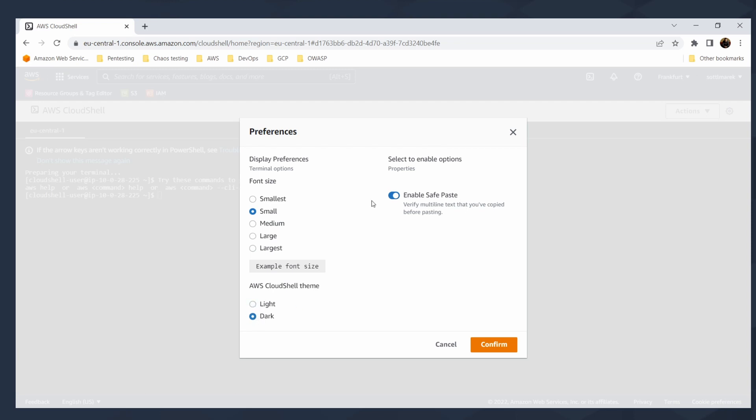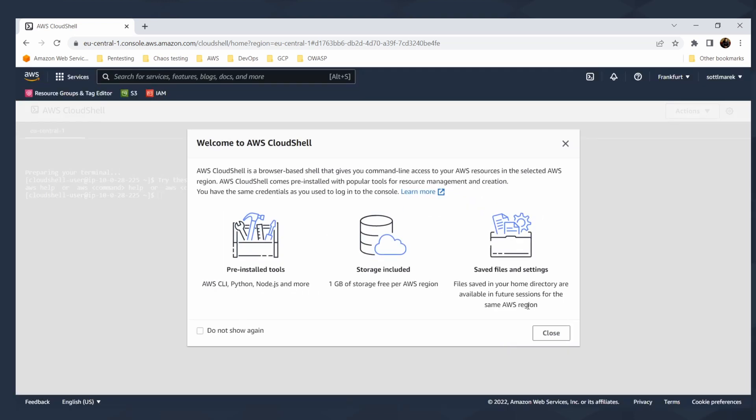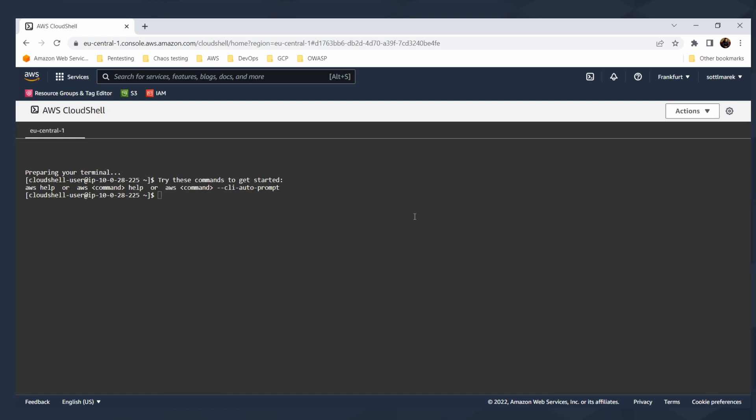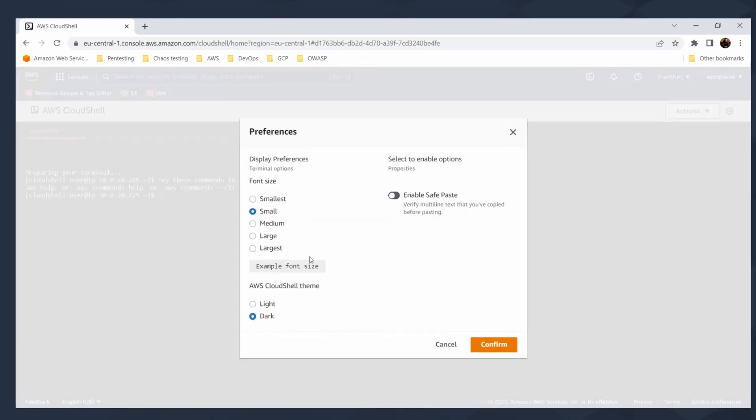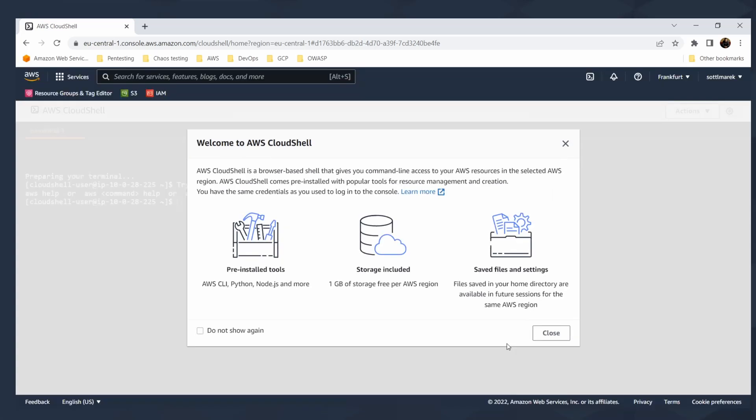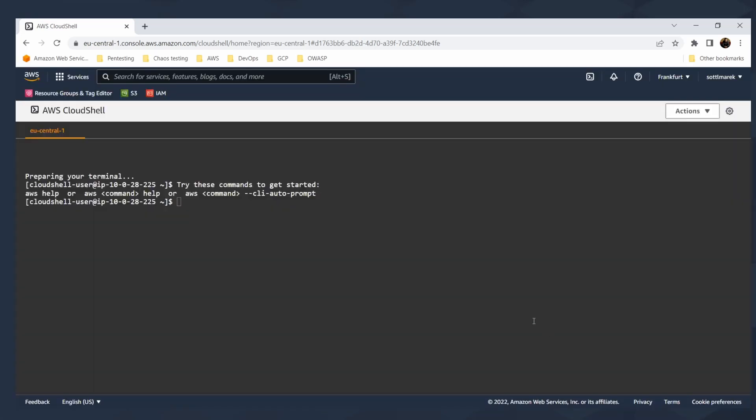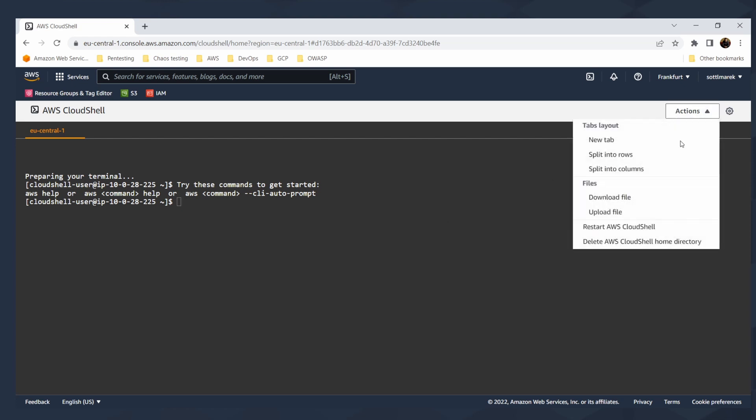You can enable save paste, which means you will verify multi-line text when copying before pasting. I'll confirm this setup, but I will make it bigger just to be readable for you. With Cloud Shell, you can download or upload any file you want. That's pretty cool.